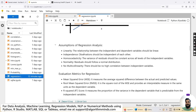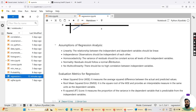Now let's discuss the assumptions of linear regression. The first assumption is linearity — the relationship between the independent and dependent variable should be linear. The second is independence — observations should be independent of each other and not collinearly related. Third is homoscedasticity — the variance of residuals should be constant across all levels of the independent variables. Fourth is normality — residuals should follow a normal distribution. Fifth is no multicollinearity — there should be no high correlation between independent variables.